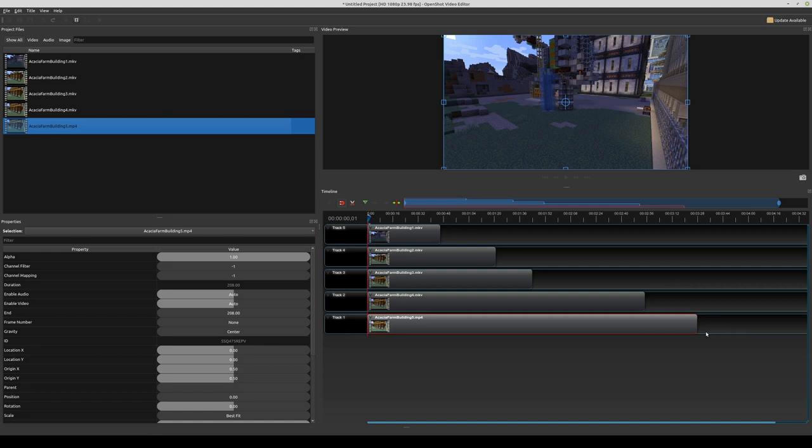We can even add our audio track. If you want to see the final result check out my most recent Minecraft episode where this timelapse is a part of. I hope you found this helpful, if so consider leaving a like and if you subscribe I will see you around. Goodbye!